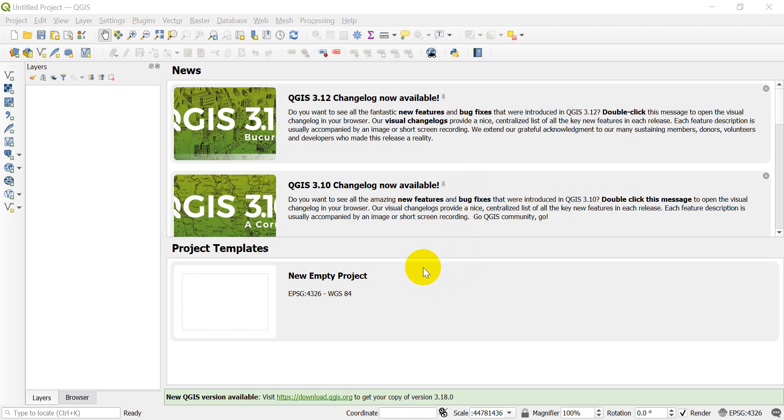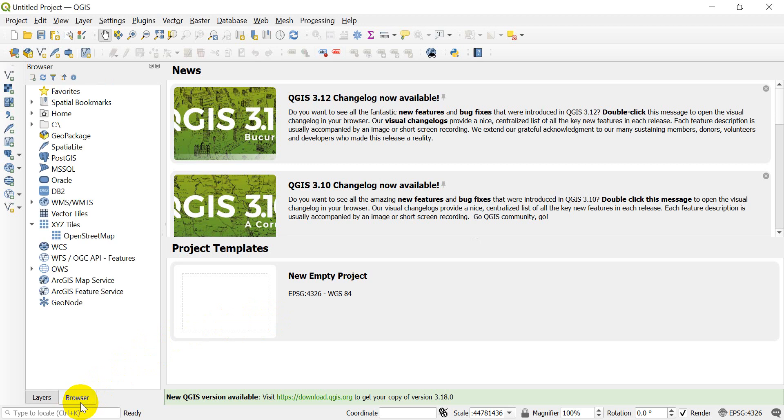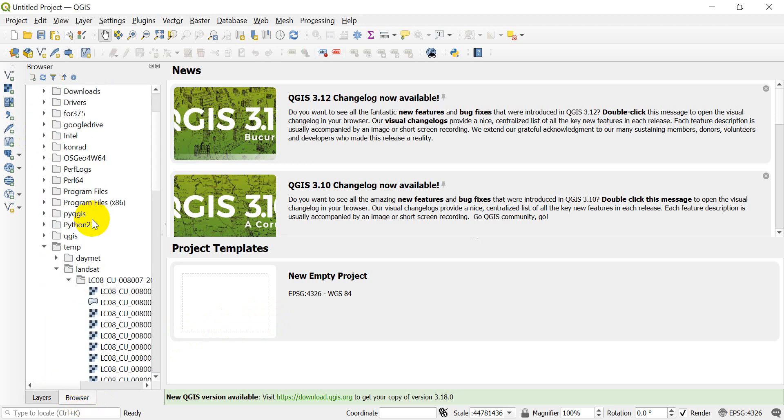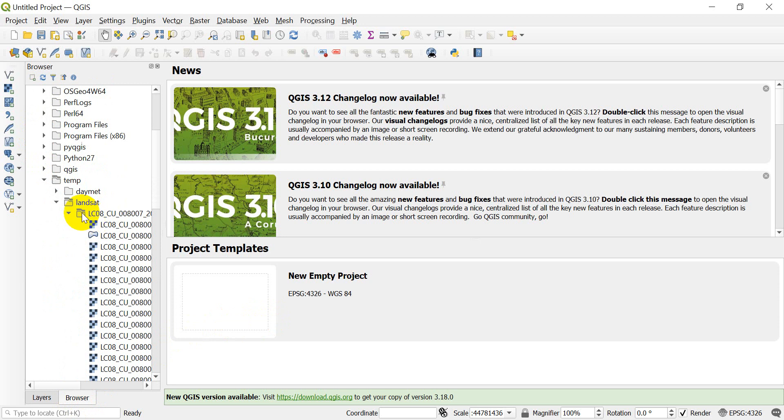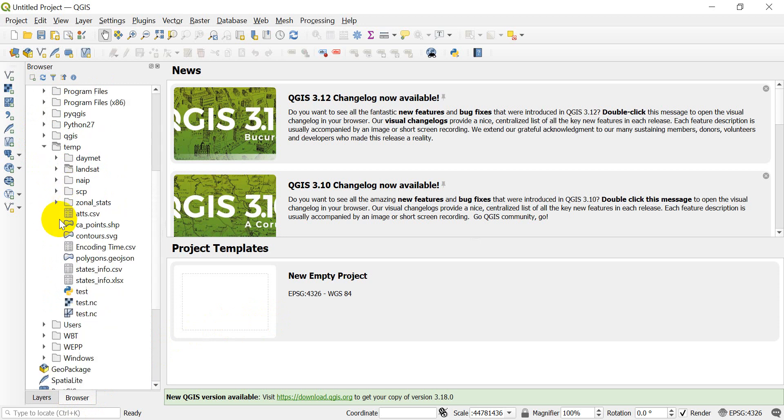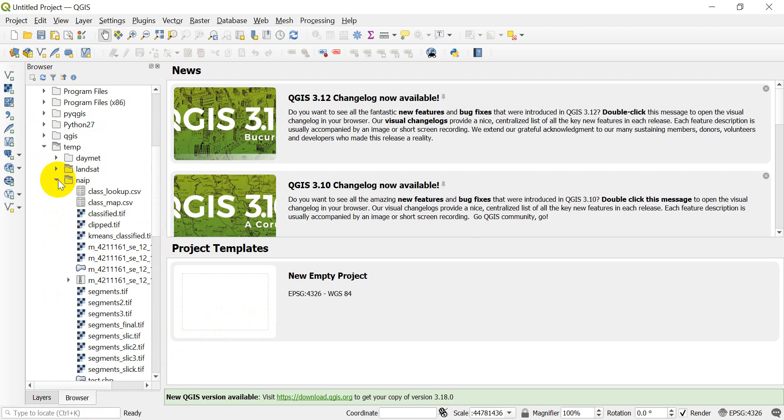So let's go ahead and get started. We'll get started by adding in some raster data, and I just have some data here in my folders.